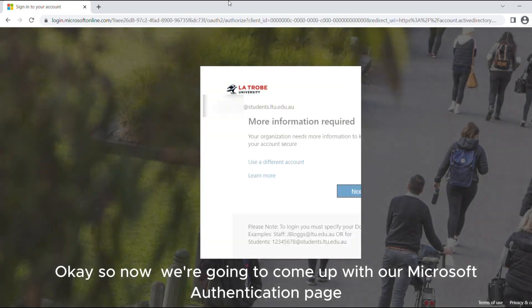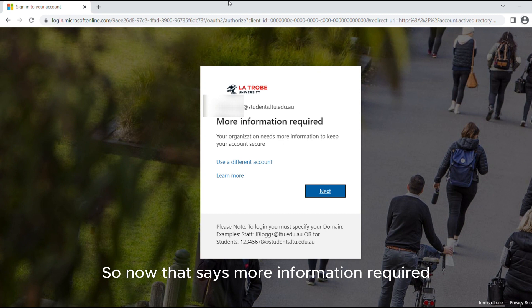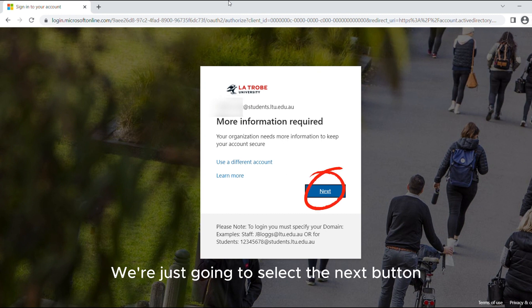Okay so now we're going to come up with our Microsoft Authenticator page. There's more information required so we're just going to select the next button.